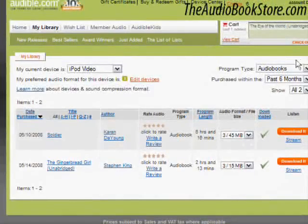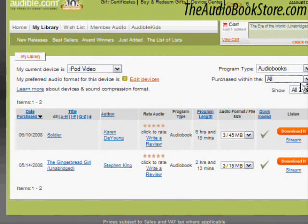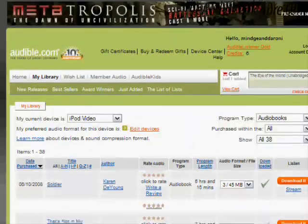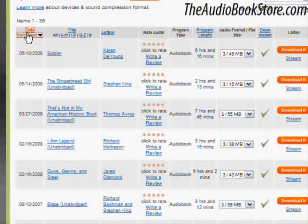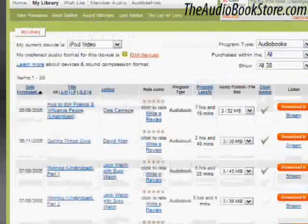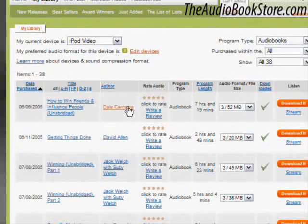Now that you have your media showing, you can find what you are looking for easily. By clicking on any of the hyperlinks in the table headings, you can sort by that particular criteria. You can sort by date purchased, program title, program type or length, author, and whether downloaded or not.